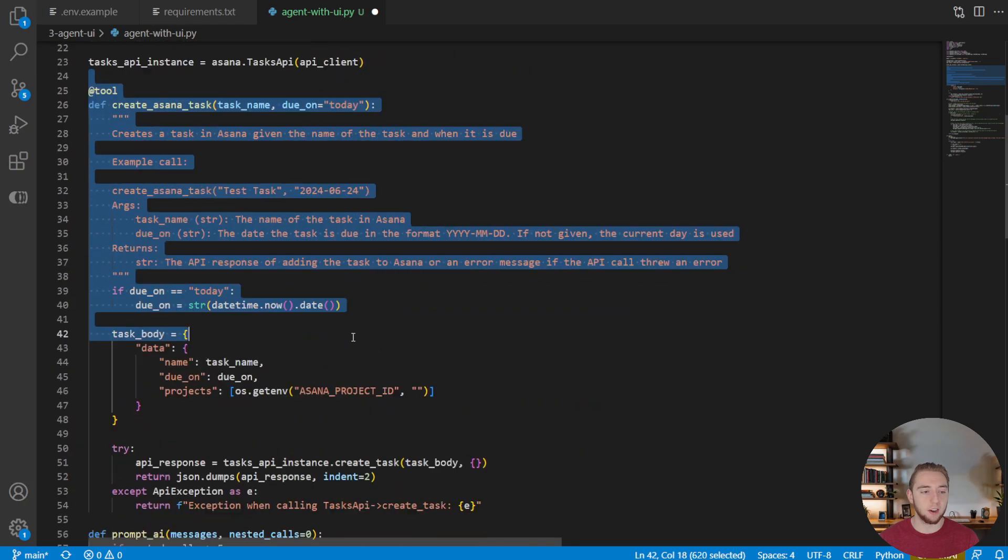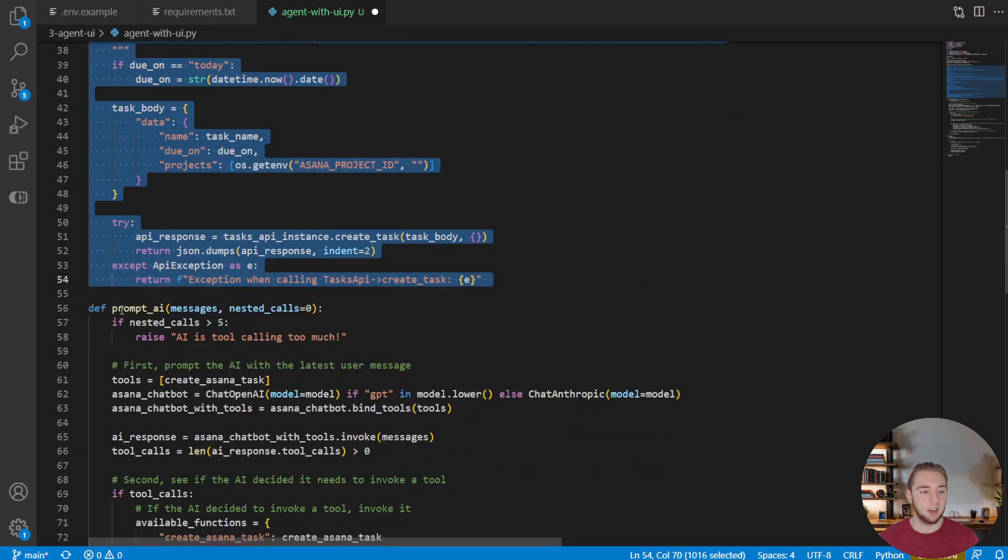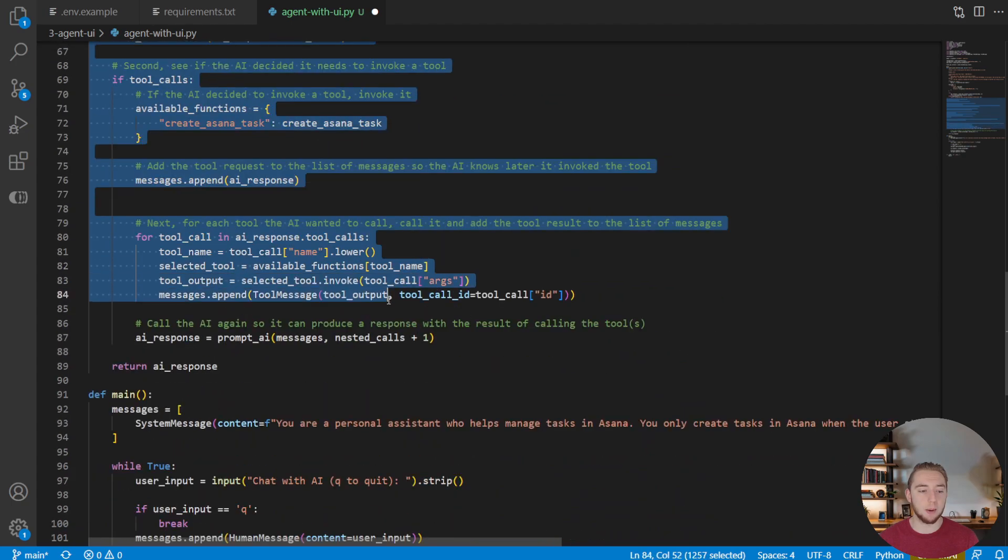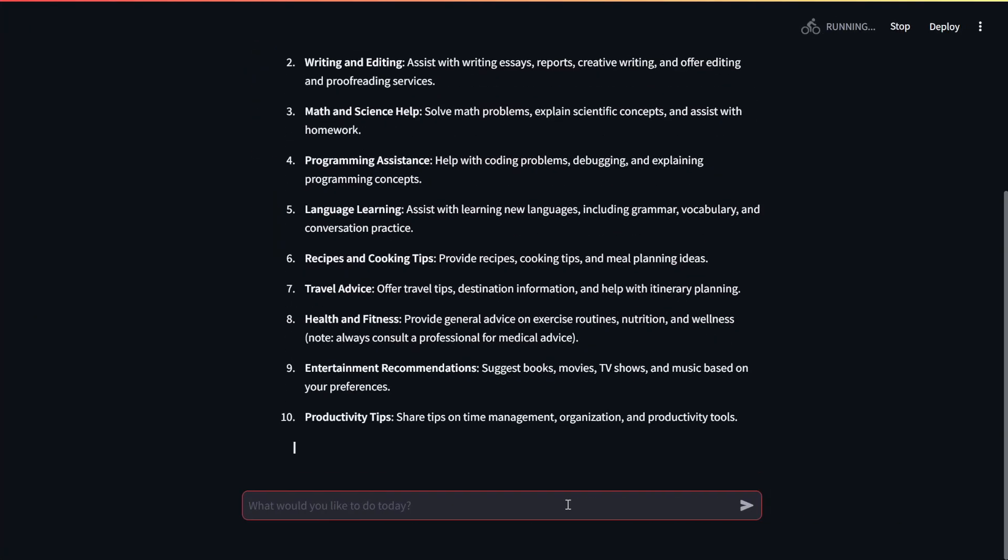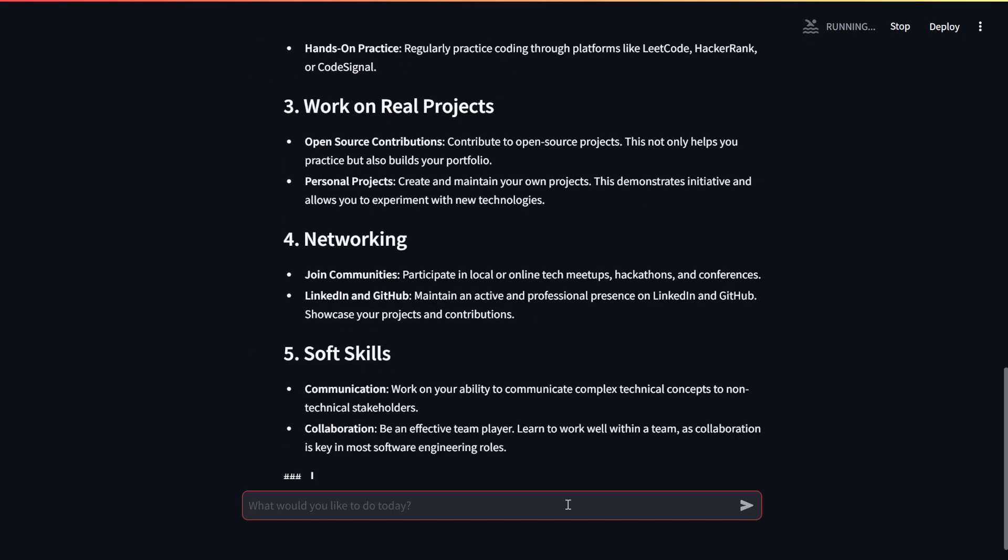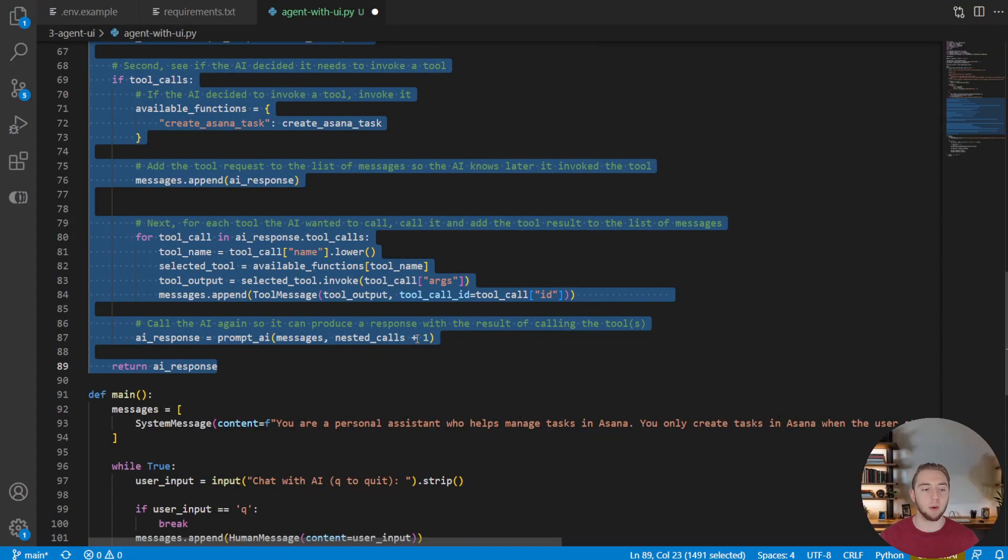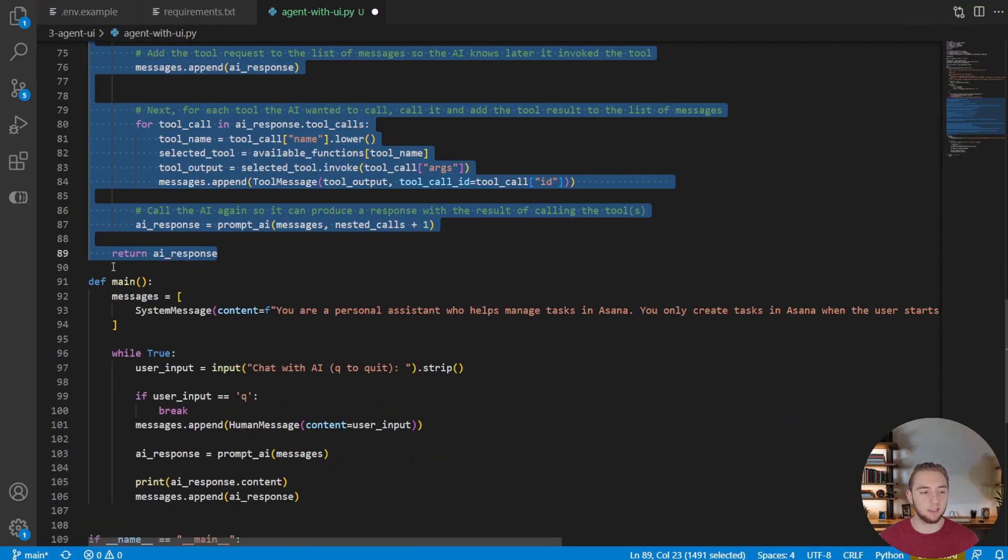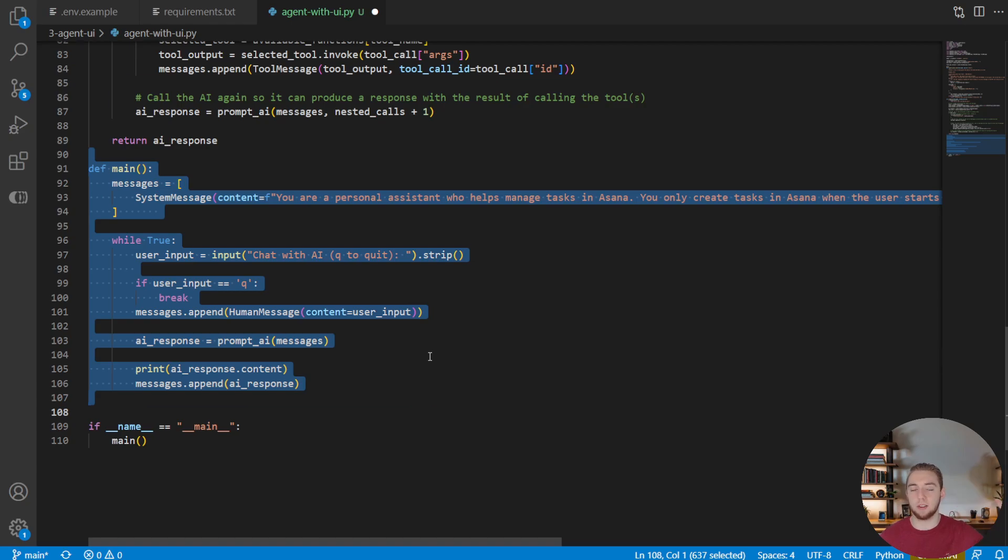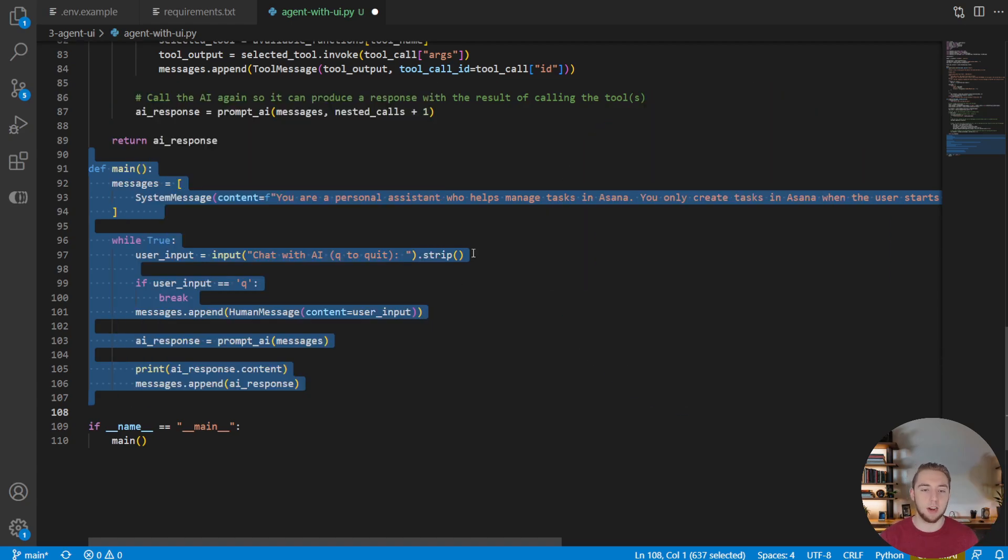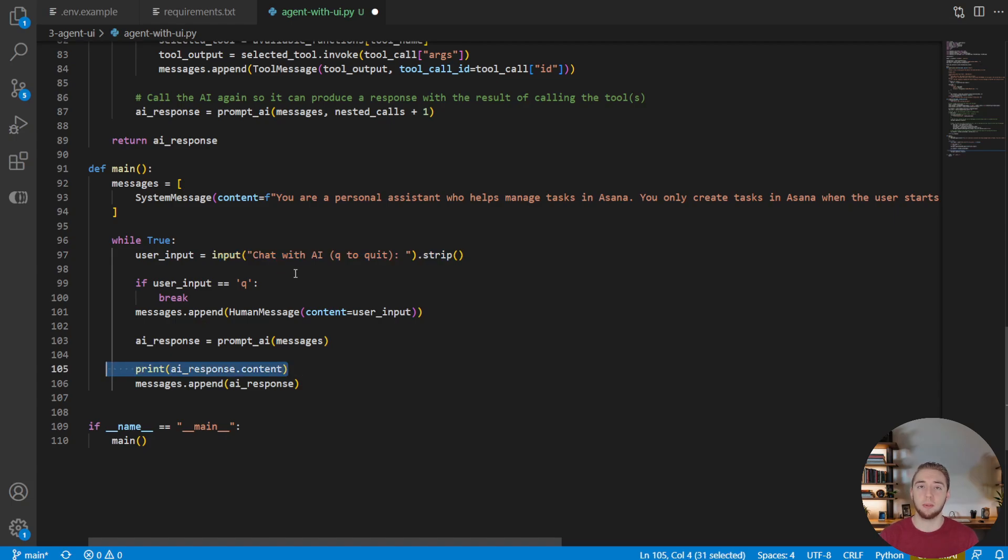And so this function right here to create our Asana task, we don't have to touch that at all, this function even, to prompt our AI, we don't even have to touch this right now. We will when we get into streaming later to make our responses even more robust in the UI. But for now, we're going to leave this exactly as is. The only thing that we're going to touch to get our UI up and running is our main function, because this is where we handle our user messages and our AI messages. Right now, we just display them out to the terminal, as you can see here. But now we're going to make it actually display to an interface that we have running in our browser with streamlit.